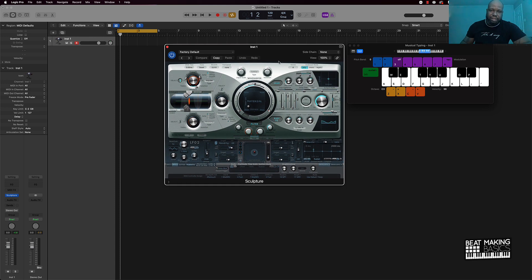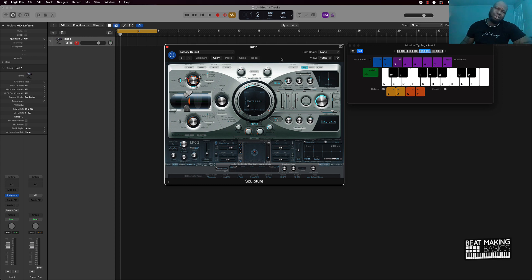This is a stock plugin right here in Logic Pro, so let's just go ahead and start manipulating some sounds and save them and bring them back up and I'm going to take you to that whole process.